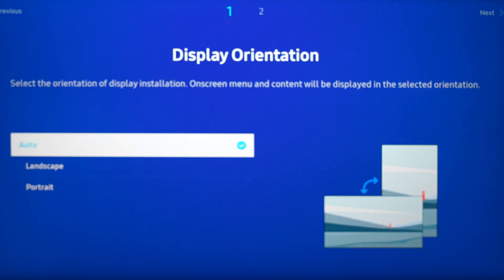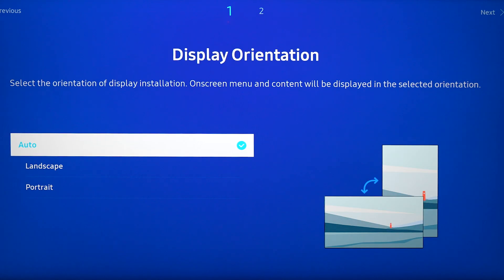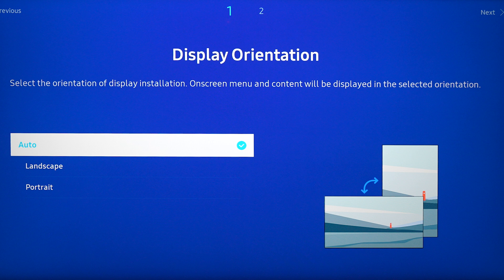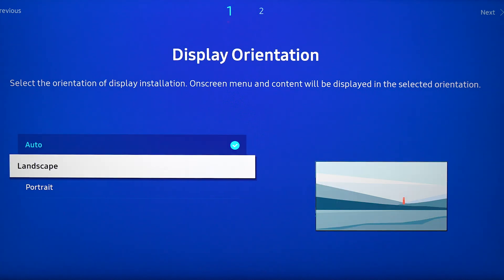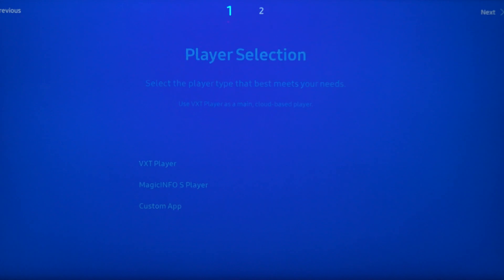Now display orientation is an important step. You cannot change the screen's orientation from the OptiSigns account. You can only change it from the physical screen with the remote. Mine is landscape.